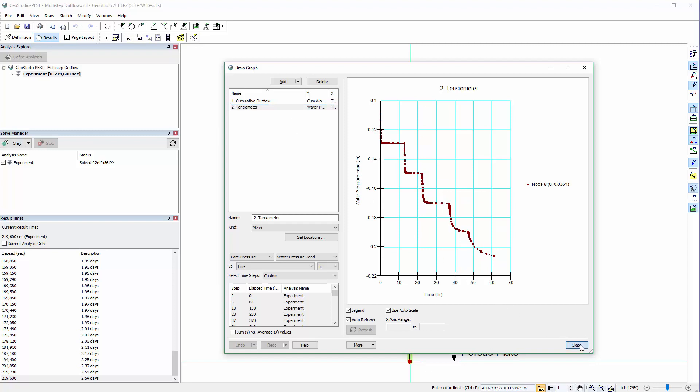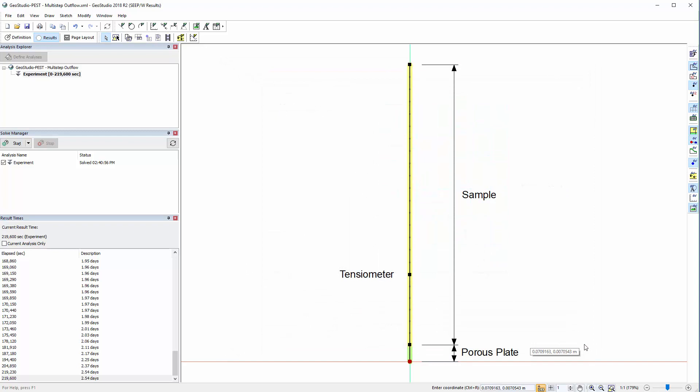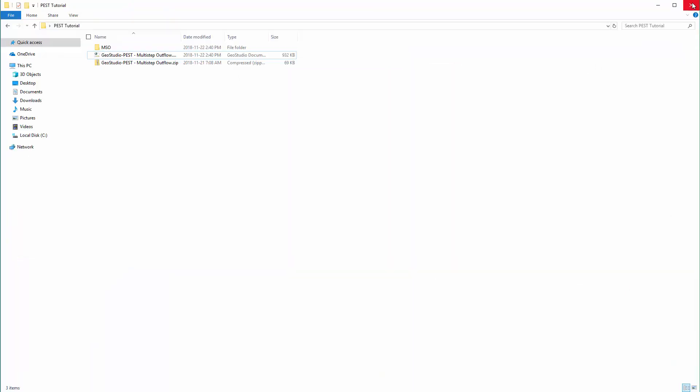Let's close GeoStudio and take a look at these folders prior to setting up PEST. We will go into the folder that contains all of the files downloaded from the Multi-Step Outflow Example webpage on the GeoSlope website. This includes the original GSD file along with the instruction and configuration files required by PEST saved as a zip file.